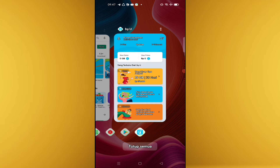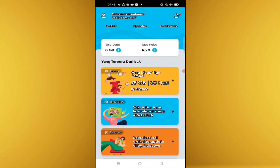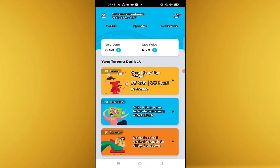Kita langsung aja ke aplikasi Bayunya. Disini sisa data saya 0GB, sisa pulsa pun 0 rupiah, dan kita pilih sisa data, di klik ya.